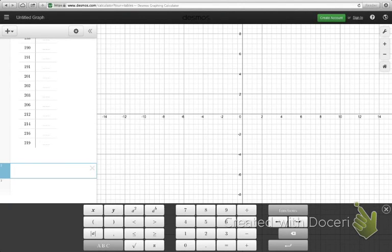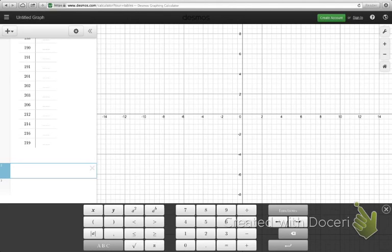So this time we're going to take a look at how to use DESMOS, the online graphing calculator, to do some basic statistical calculations, just like I showed you in the previous video in Excel.